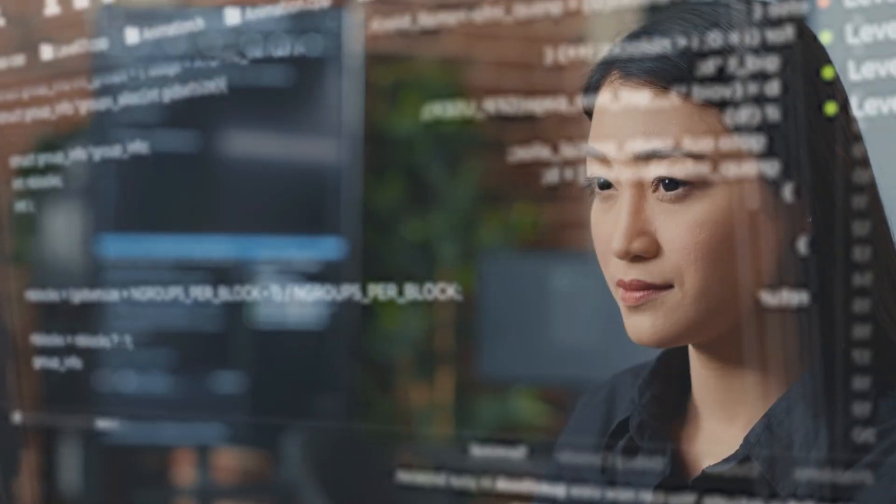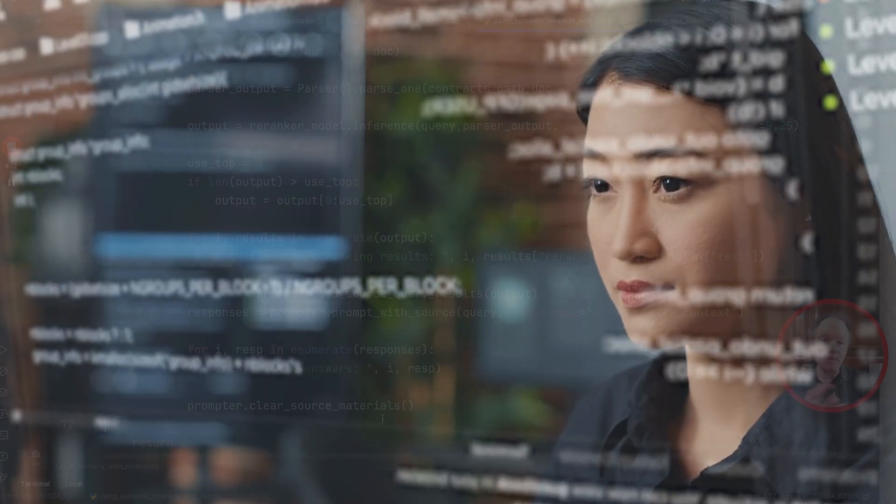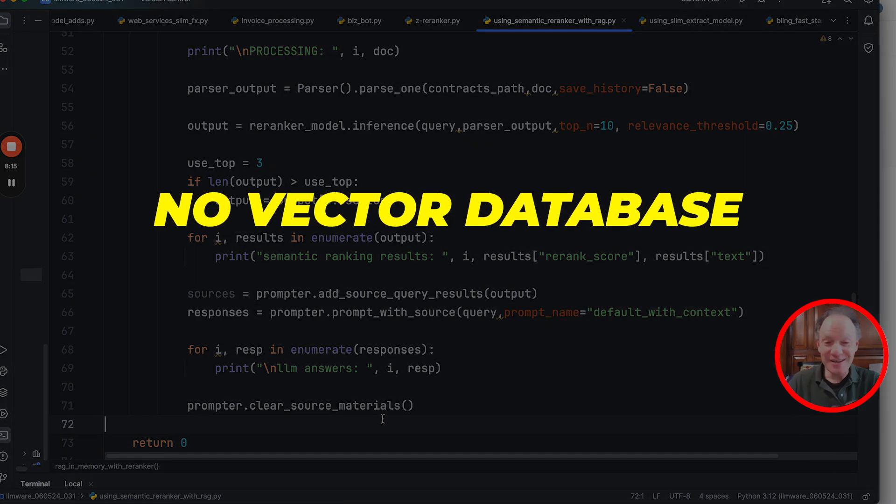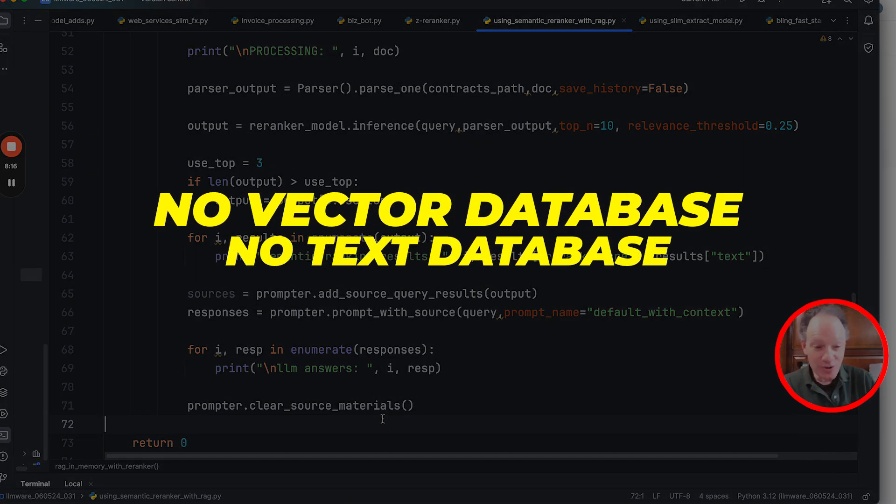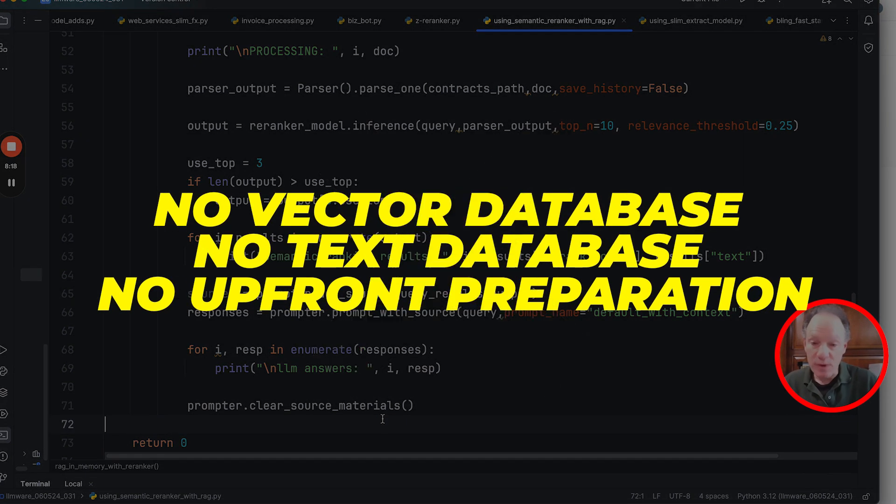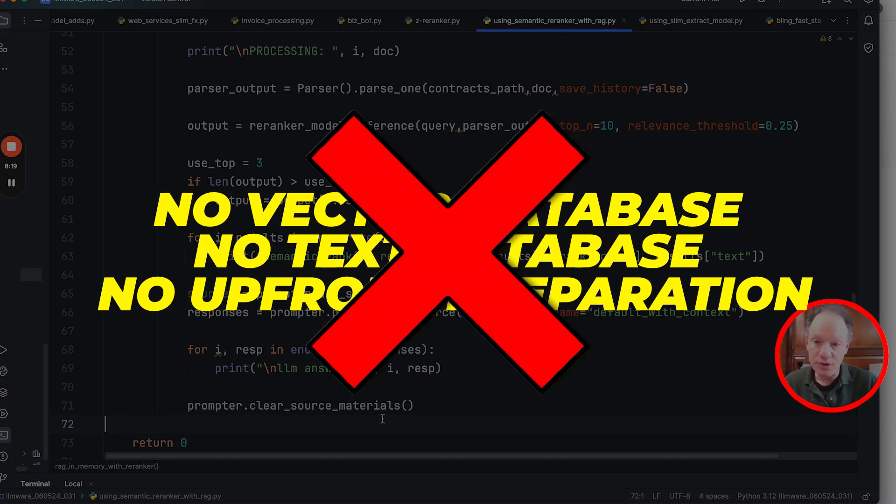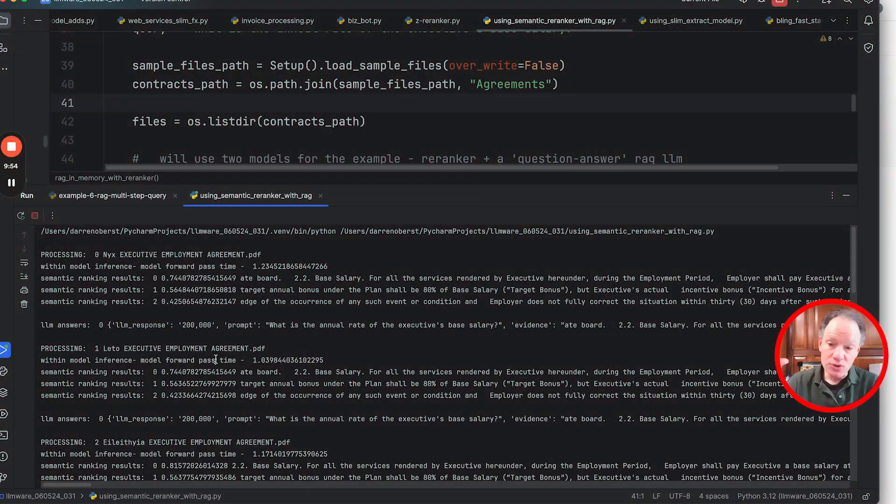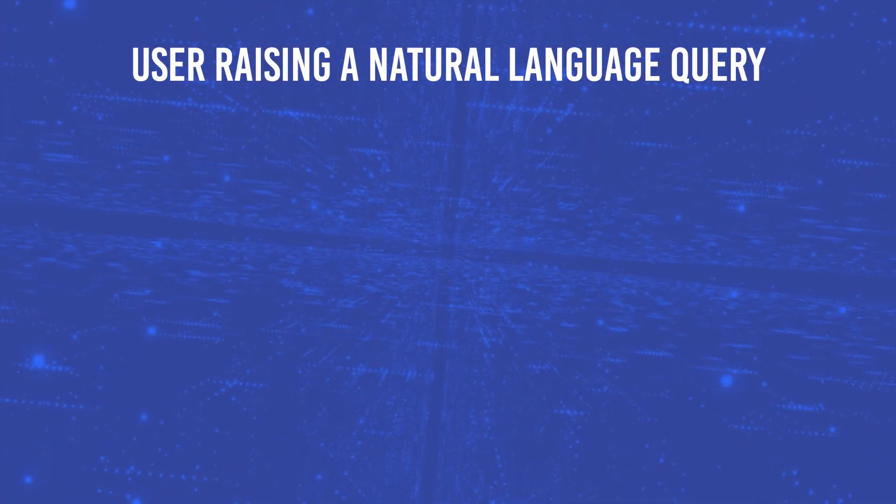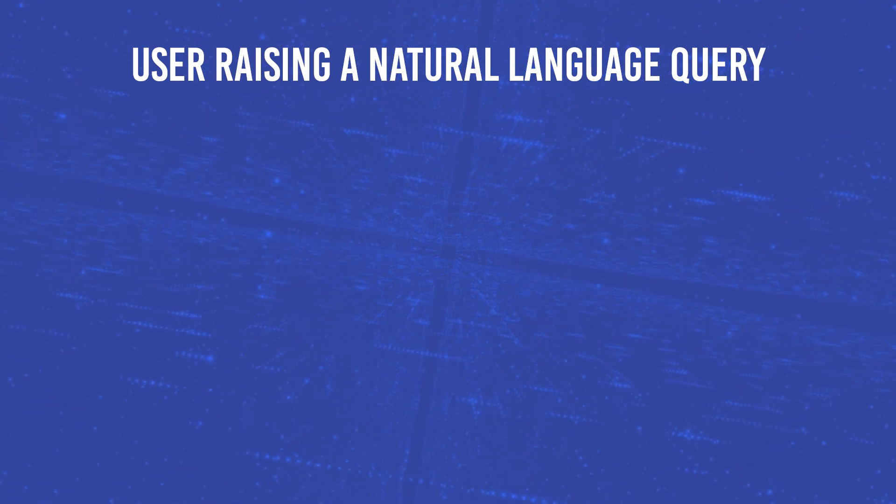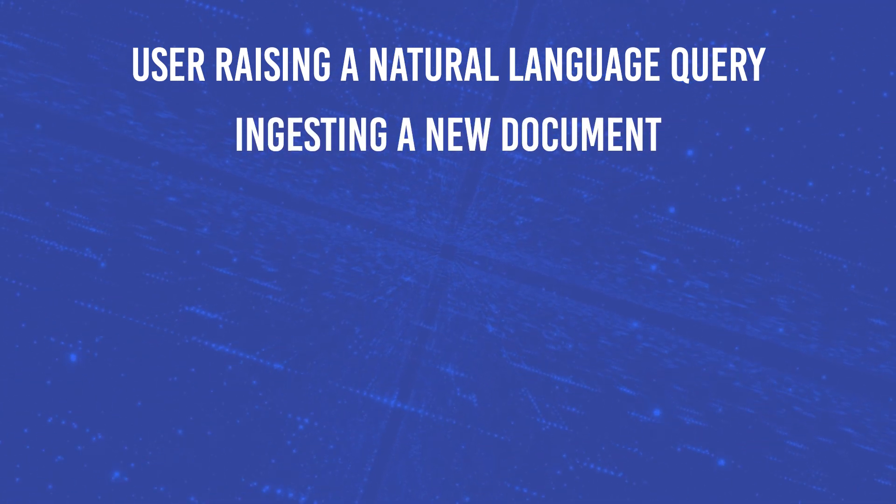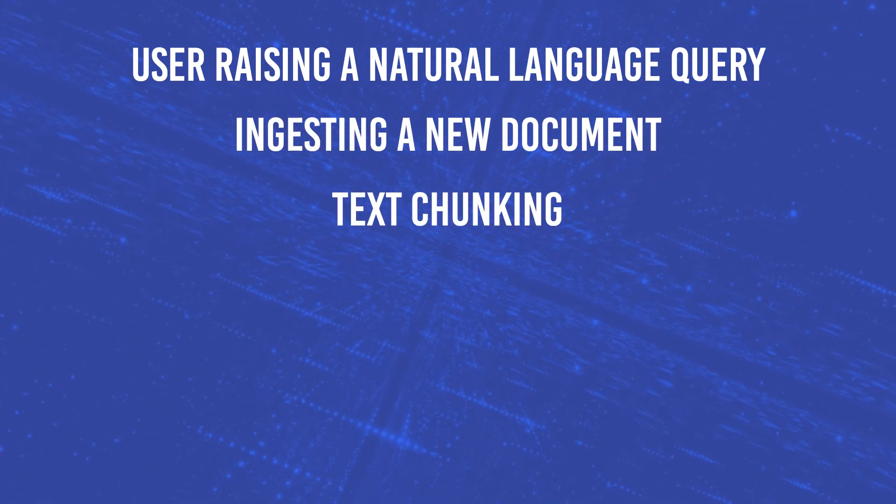All of this is going to be running locally, but I'll say it again because it's pretty amazing: no vector database, no text database, there's no upfront preparation that we're doing. In almost three seconds, we're able to go from a full end-to-end lifecycle of user raising a natural language query, ingesting a new document, text chunking it.